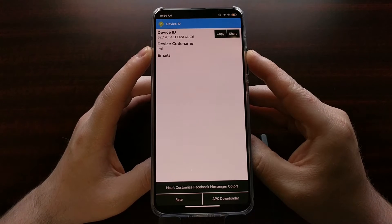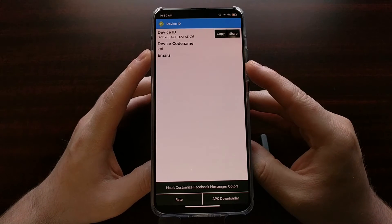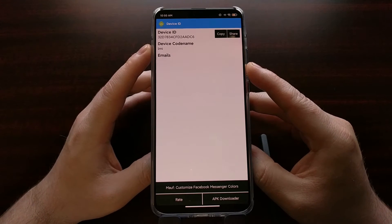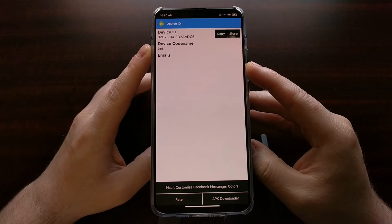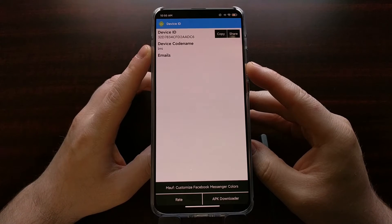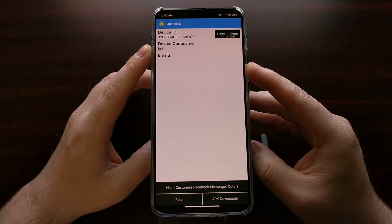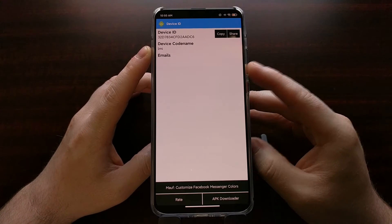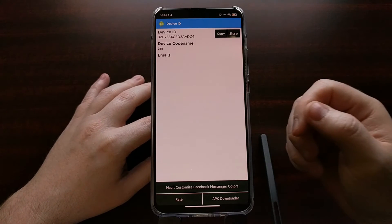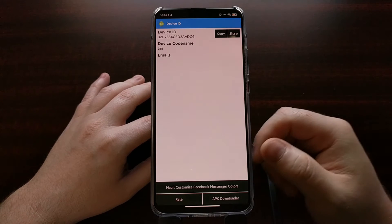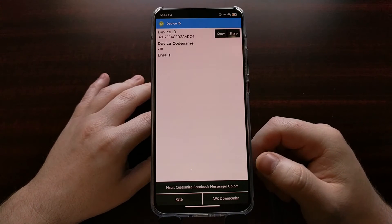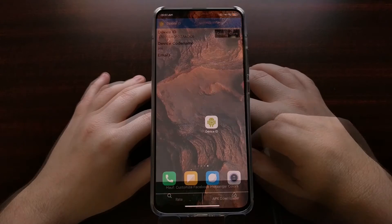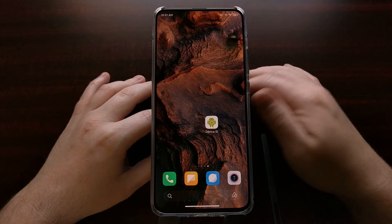This tells us the code name for this device is LMI. Whenever I Google things like Android or XDA code name LMI, I pull up the Poco F2 Pro as well as things for the Redmi K30 Pro.